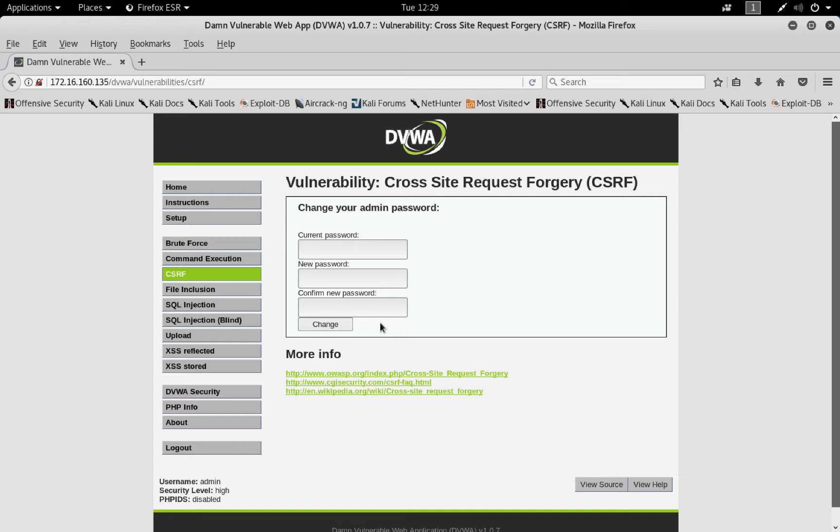So asking for the current password improves the security a lot. It's a good solution, though, but for this case only at least. Because what if, for example, you want to hack a form that actually does not change the password? What if the form is just to send a message pretending to be that person?